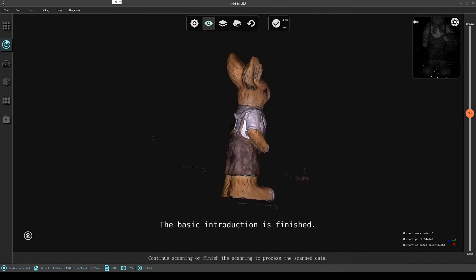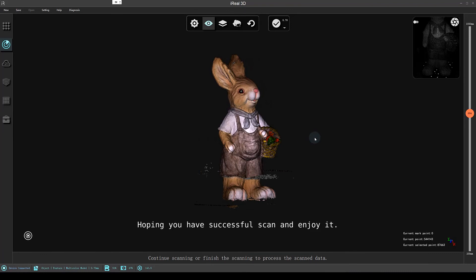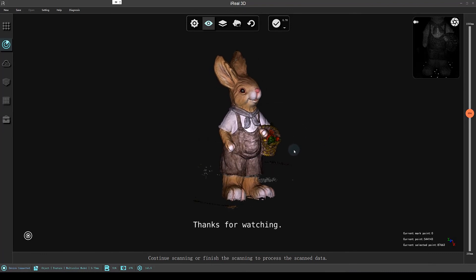The basic introduction is finished. Hoping you have successful scans and enjoy it. Thanks for watching.